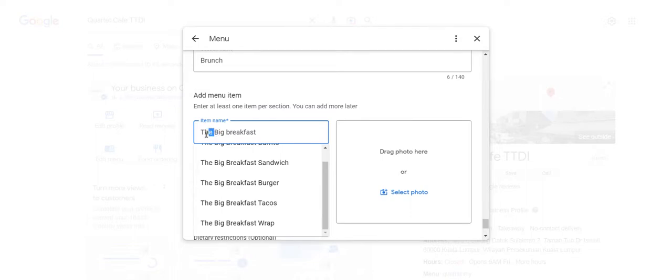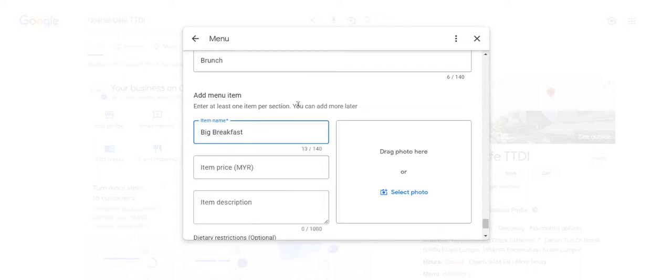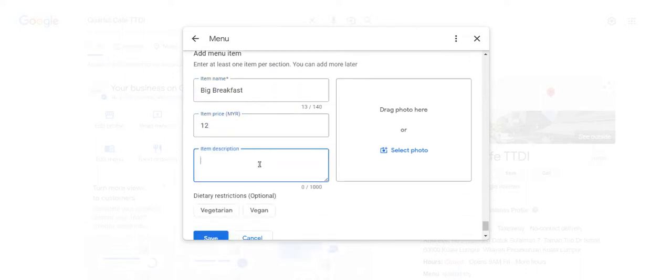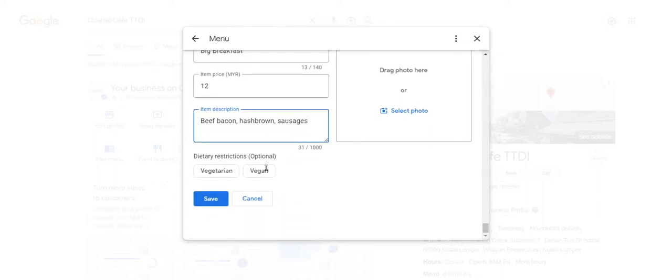Add your price, let's say $10, and of course you want to add in all the description of your product as well. For example, we have beef bacon, sausages and whatnot - just be as precise as possible on what is actually being added.